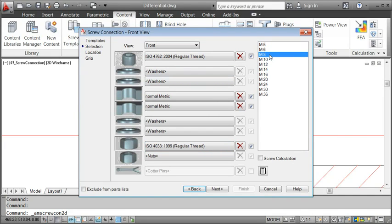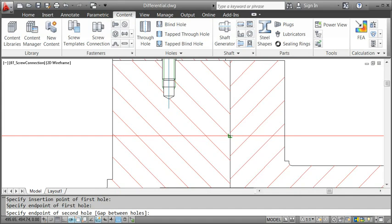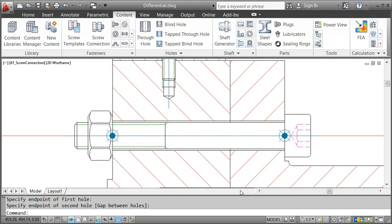When I select the diameter of the screw, I go for an M8 thread. The dimensions of the holes and the nut adapt accordingly. Now I'm ready to insert the screw connection in the drawing. I mark the length of the two holes, then AutoCAD Mechanical calculates the length of the bolt and draws the screw connection.